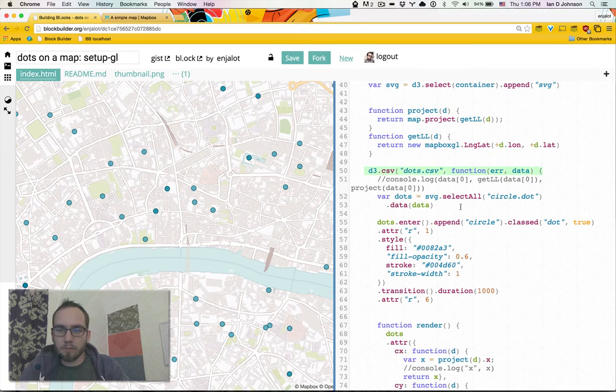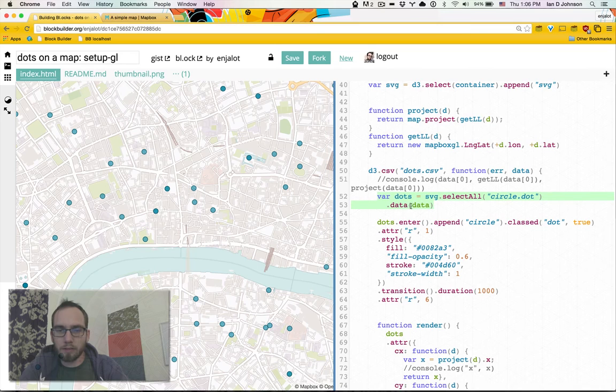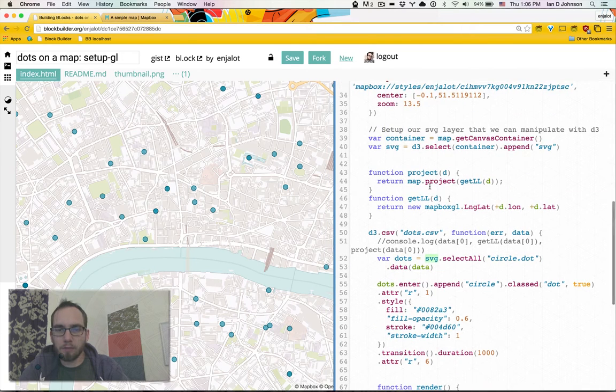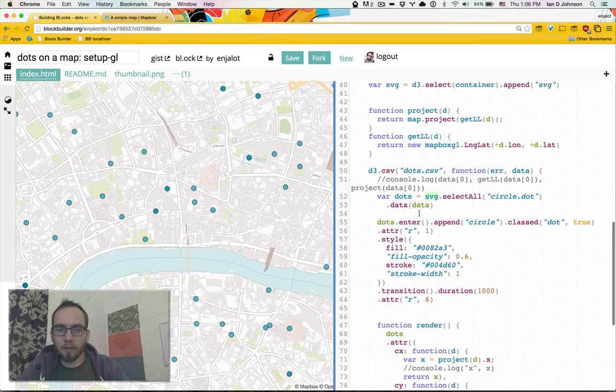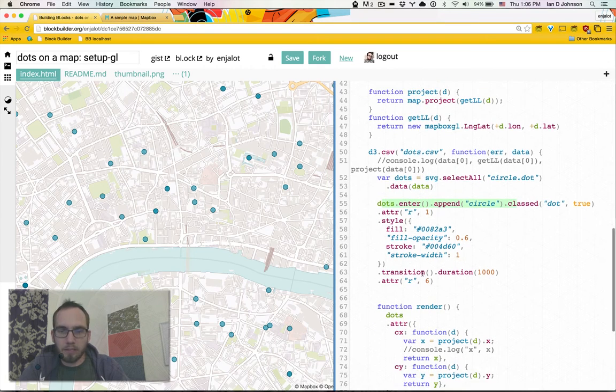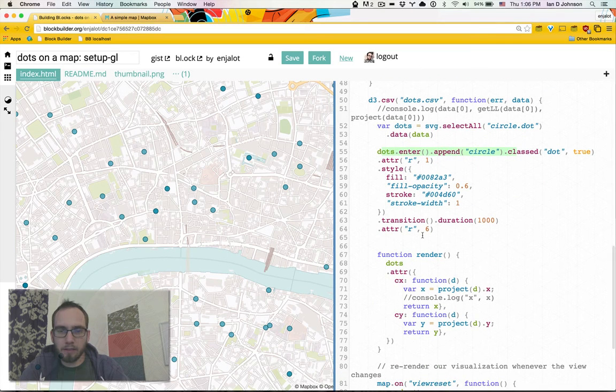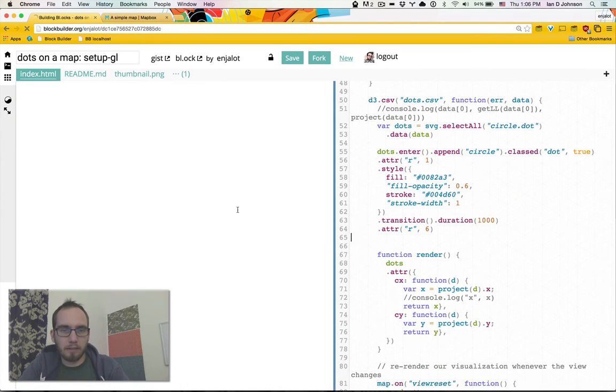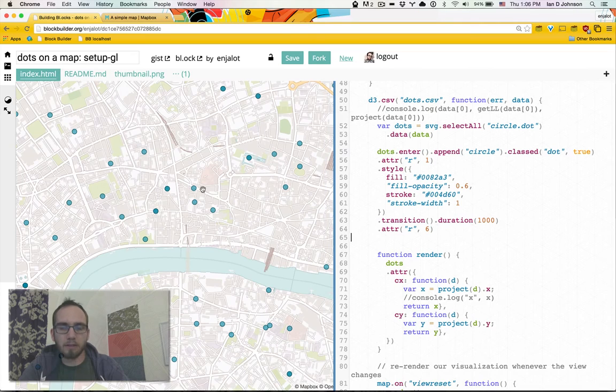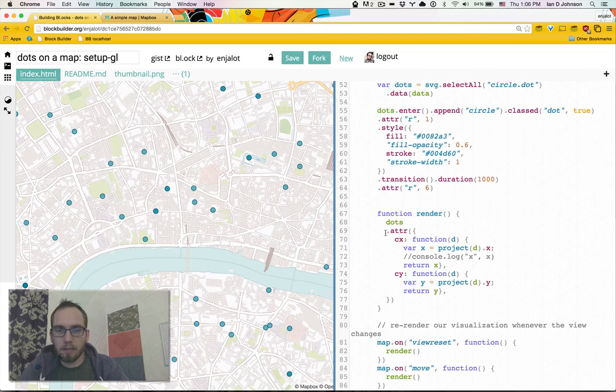Like the previous one we're selecting all the dots, the circles for our data. We're just selecting on the svg, the container we made before, and then we're entering and appending. We transition them in just for the heck of it. I'll notice that it takes a second for the tiles to load so the dots transitioning in, you know it's kind of nice.